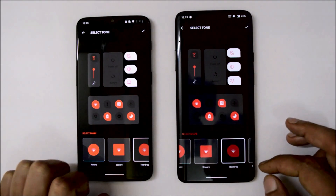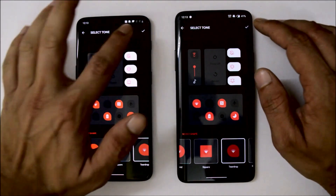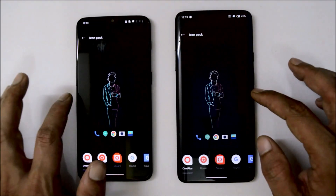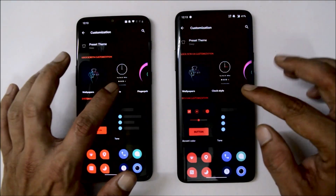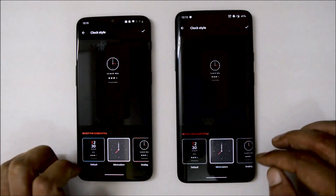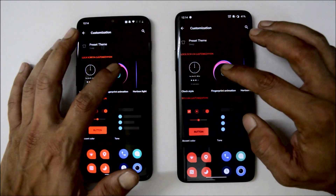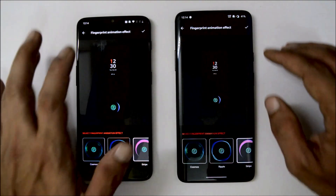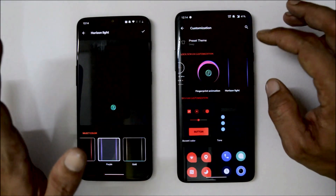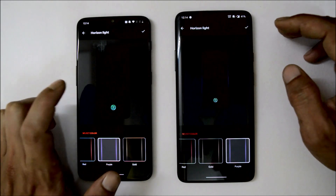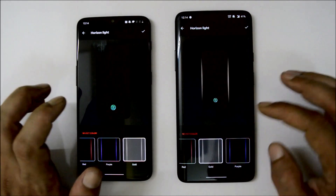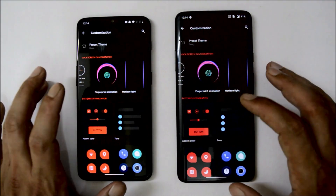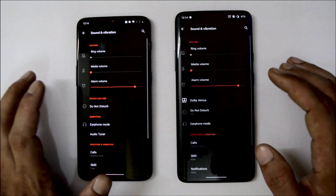You can change the accent color by selecting it and saving. Quick setting tile shapes can also be changed — for example, to a teardrop style. Icon packs can be changed from here. There are three clock styles available on both devices. Fingerprint animations like Cosmo, wave, and ripple are all working fine. However, horizon light is not working on OnePlus 6T — personally tested — but it works on OnePlus 7 Pro. Hopefully it gets fixed in upcoming builds.